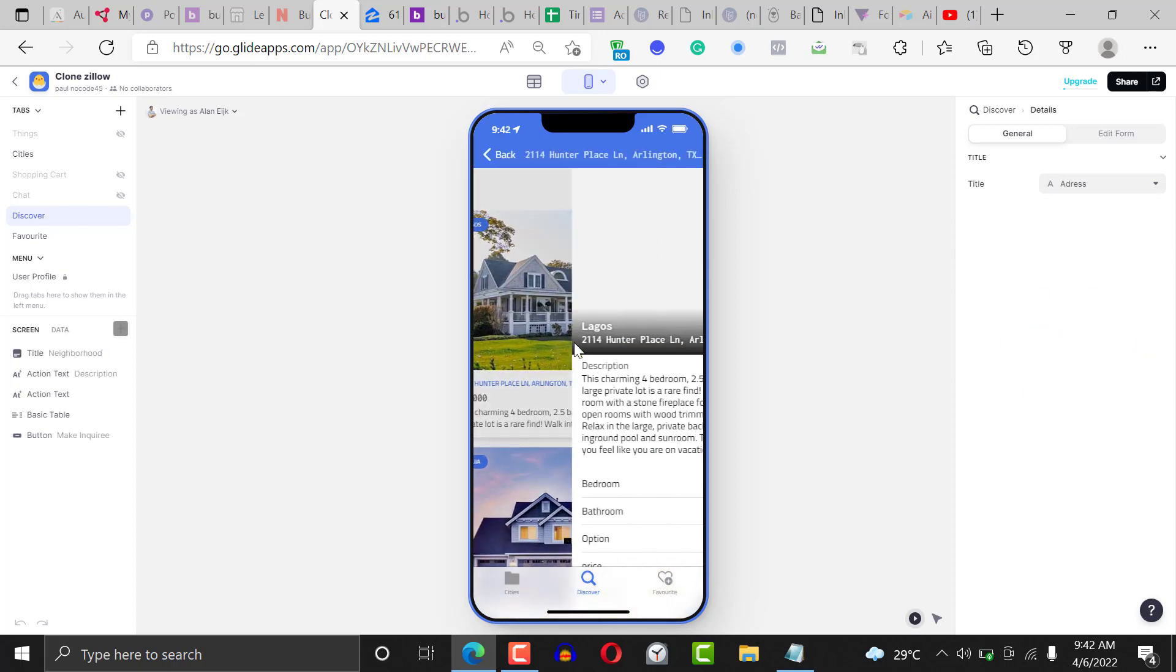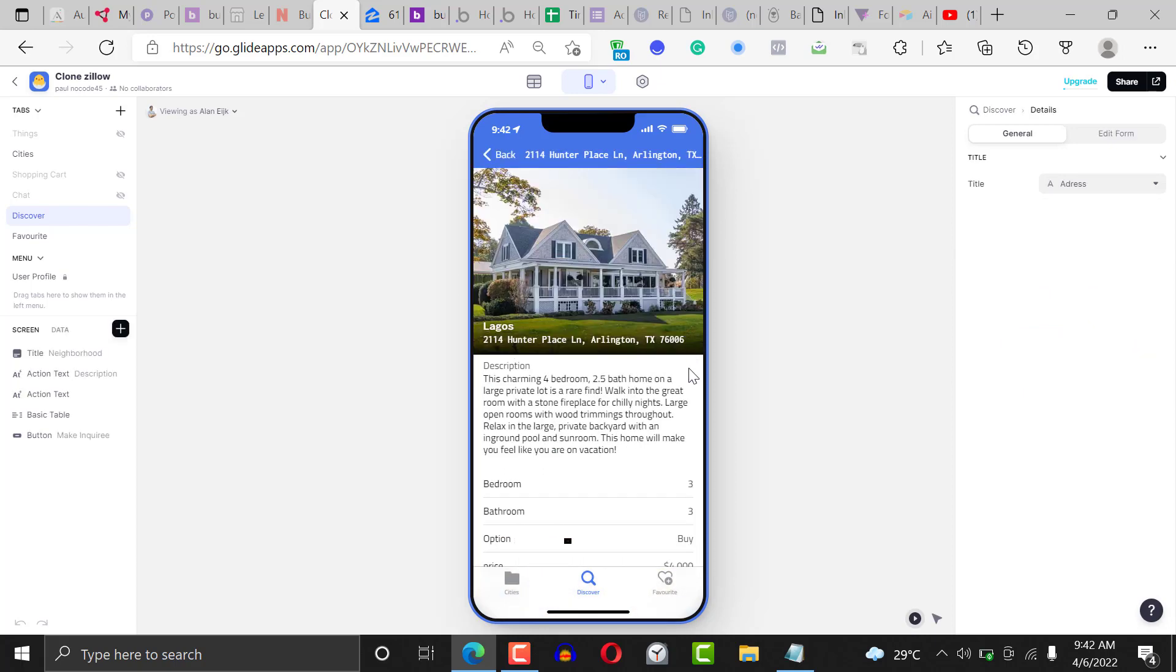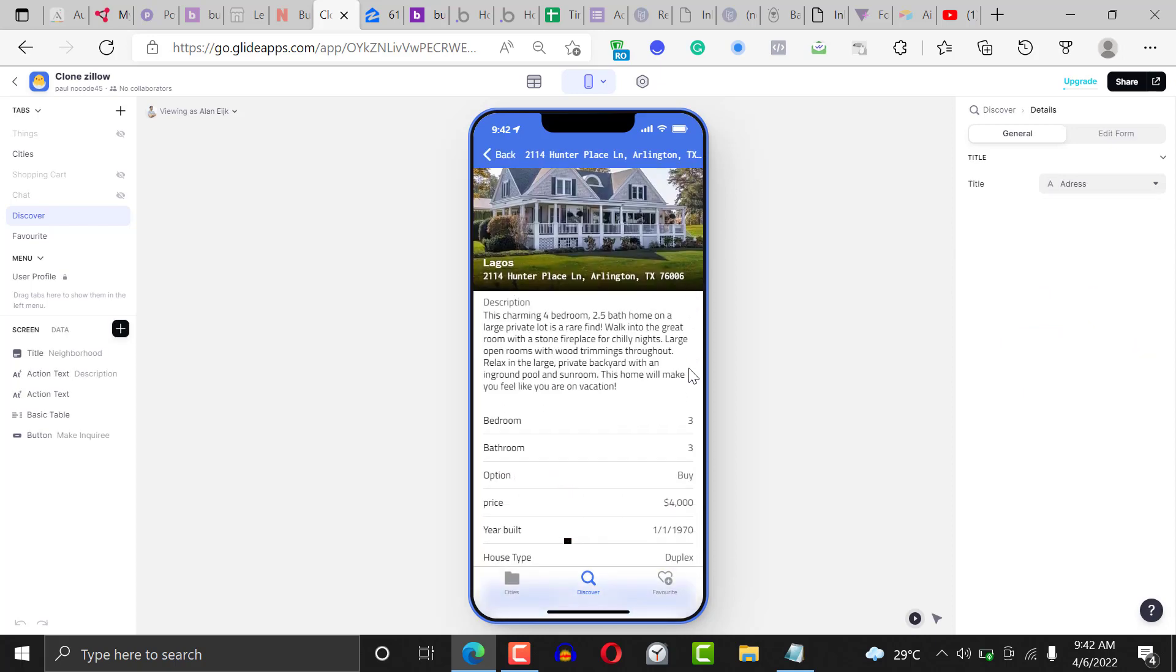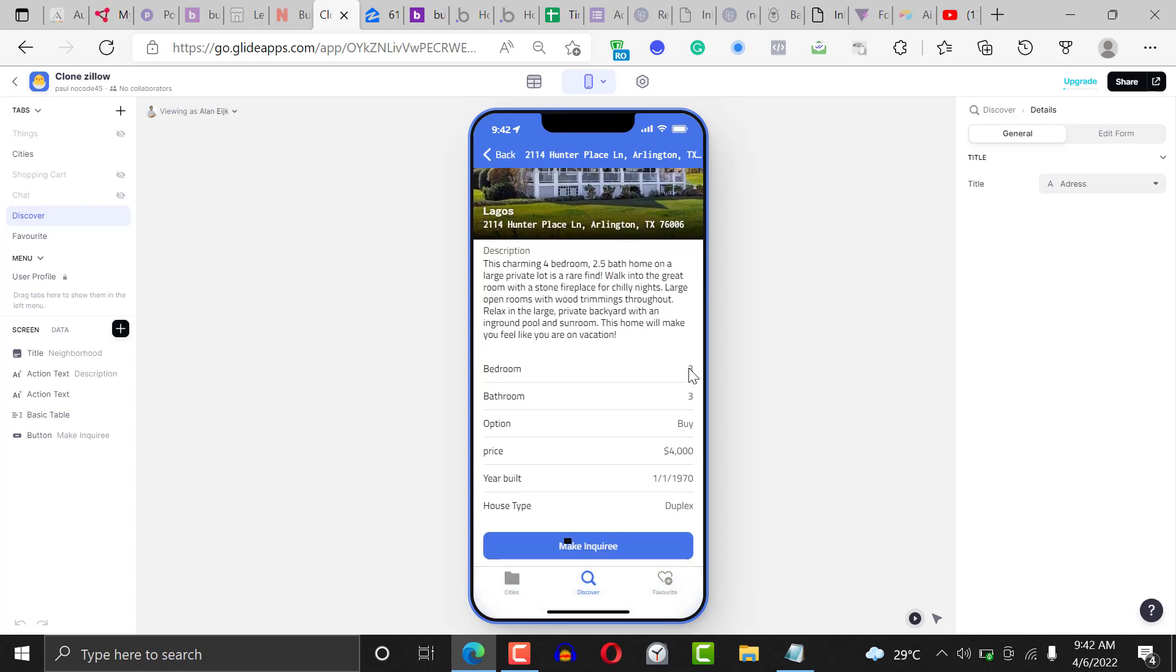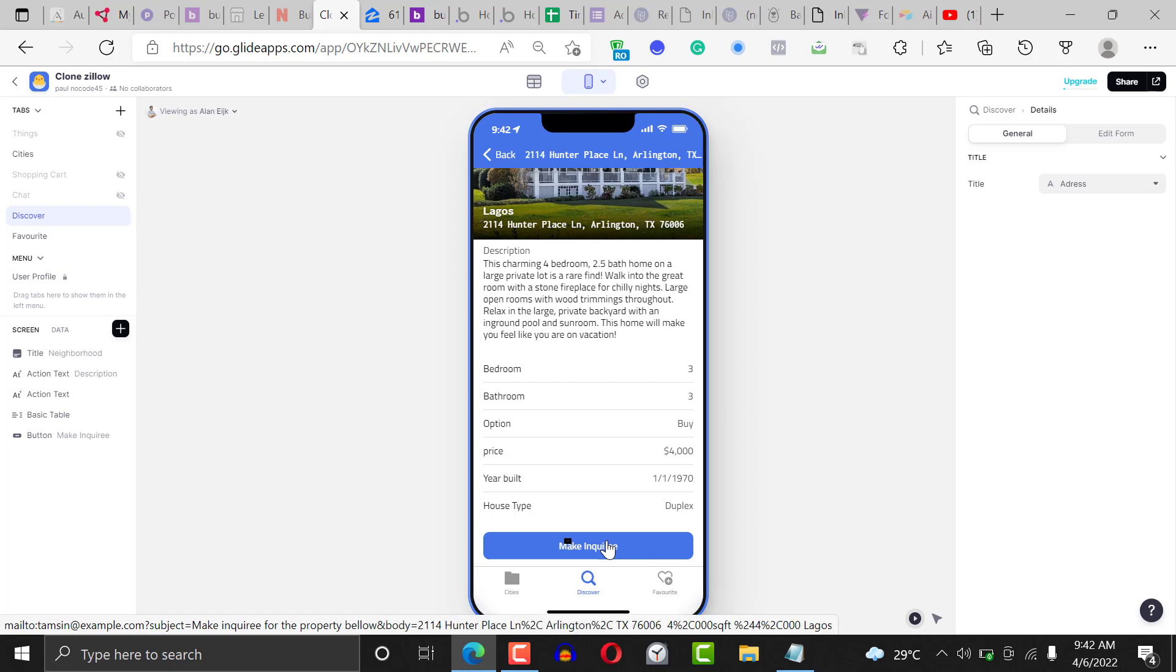If you click on it, you'll be able to find all the details of the properties. When you come down here, you'll be able to make inquiries. When users click on the make inquiry button, it automatically opens their email application on their phone.